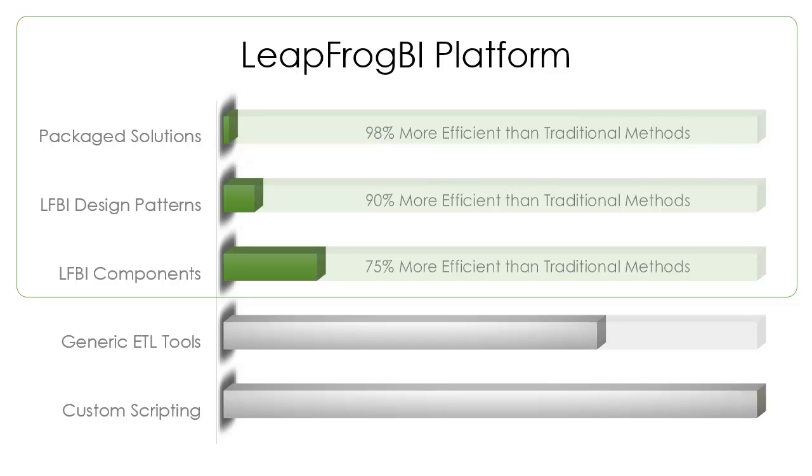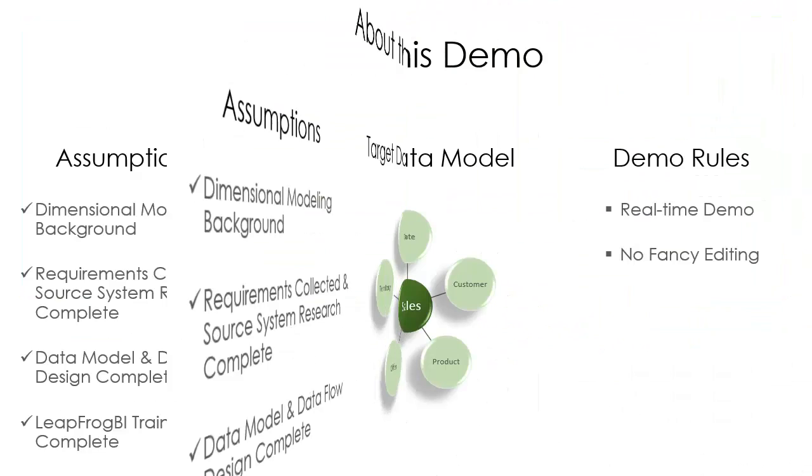By choosing to use LeapFrog BI you will spend 75% less time completing development tasks as compared to traditional methods.